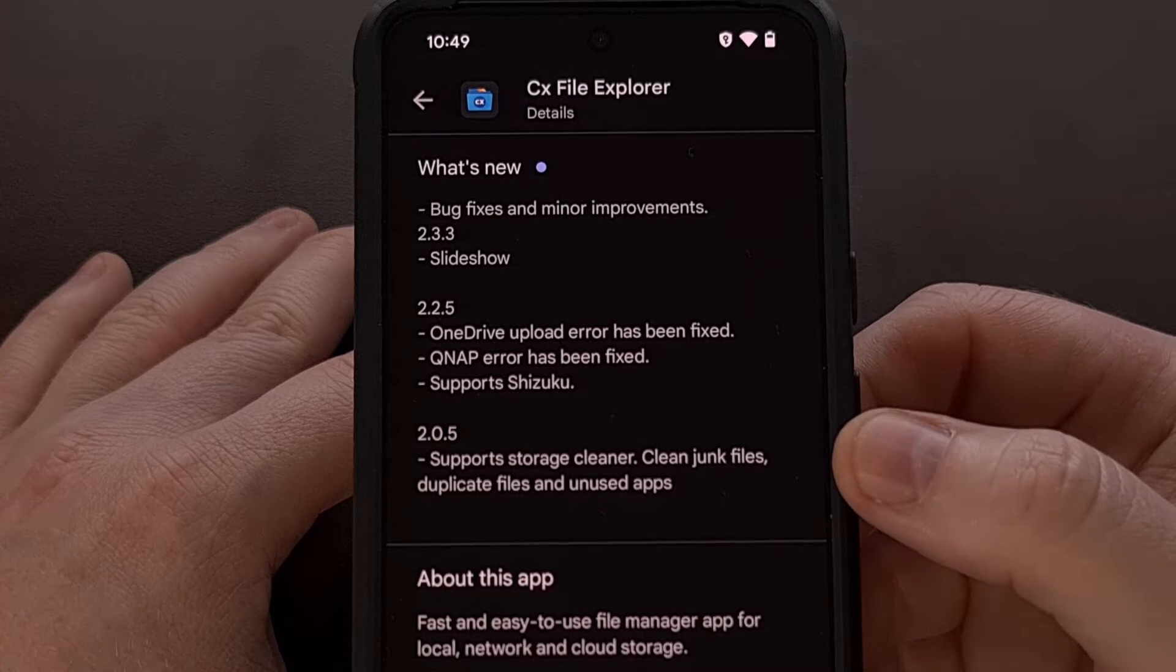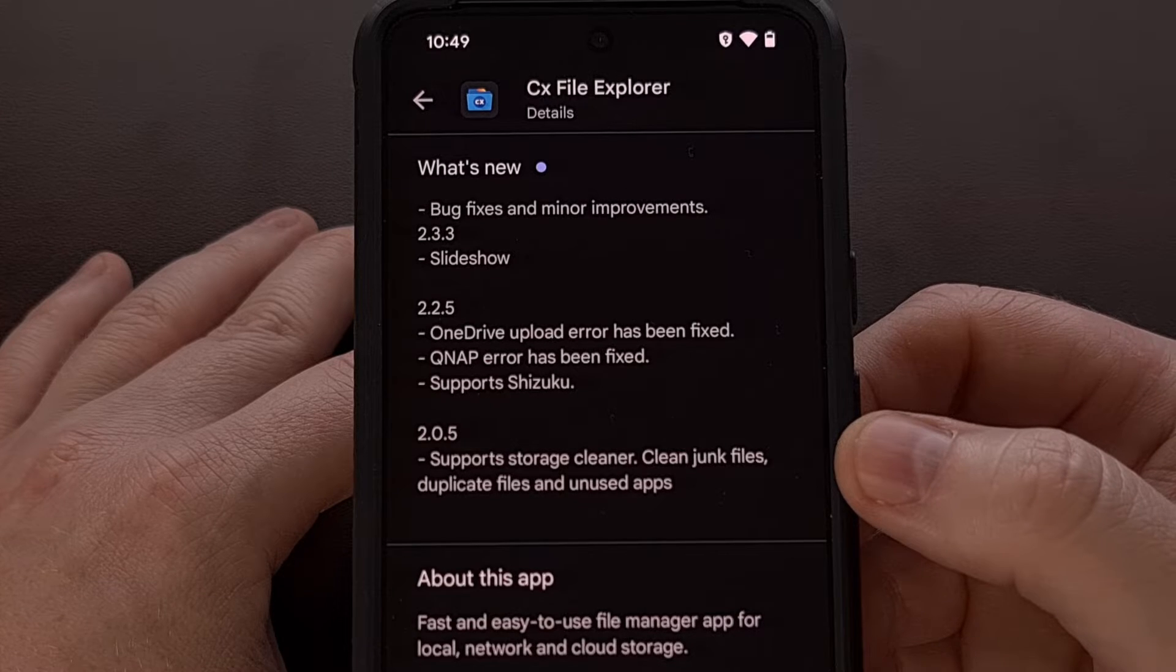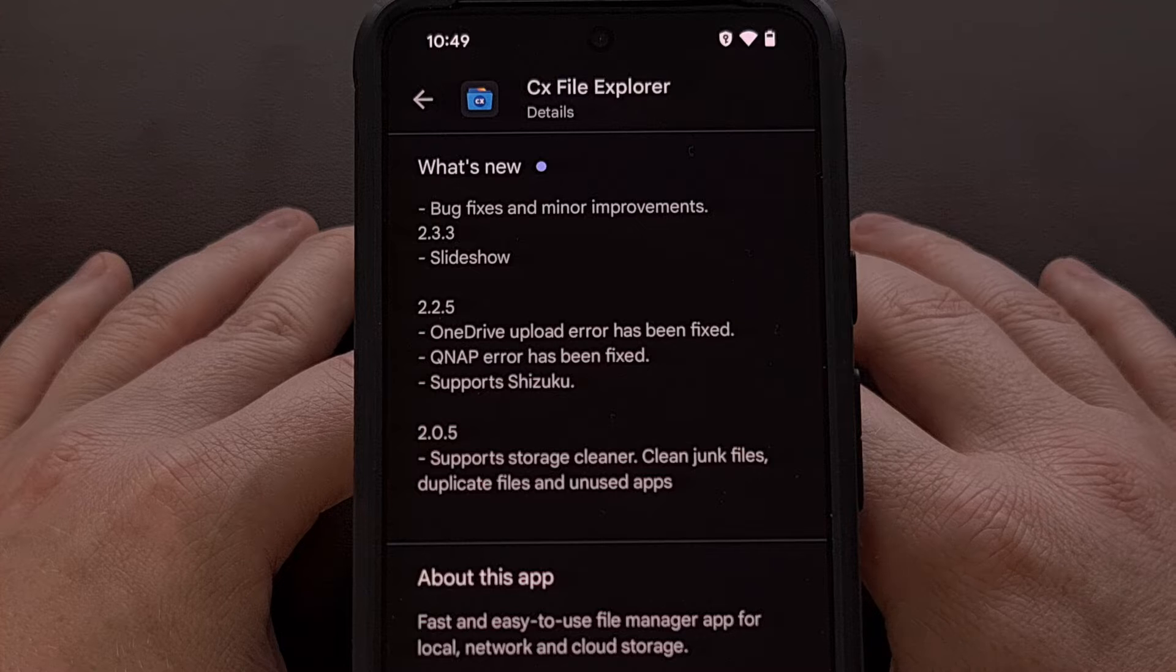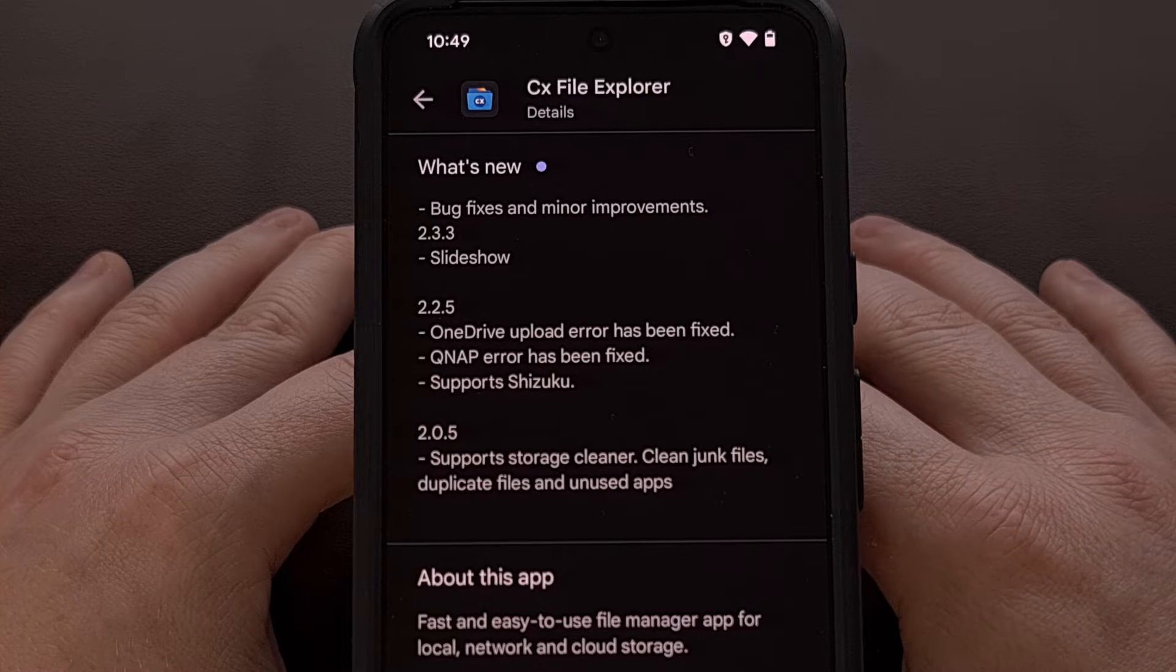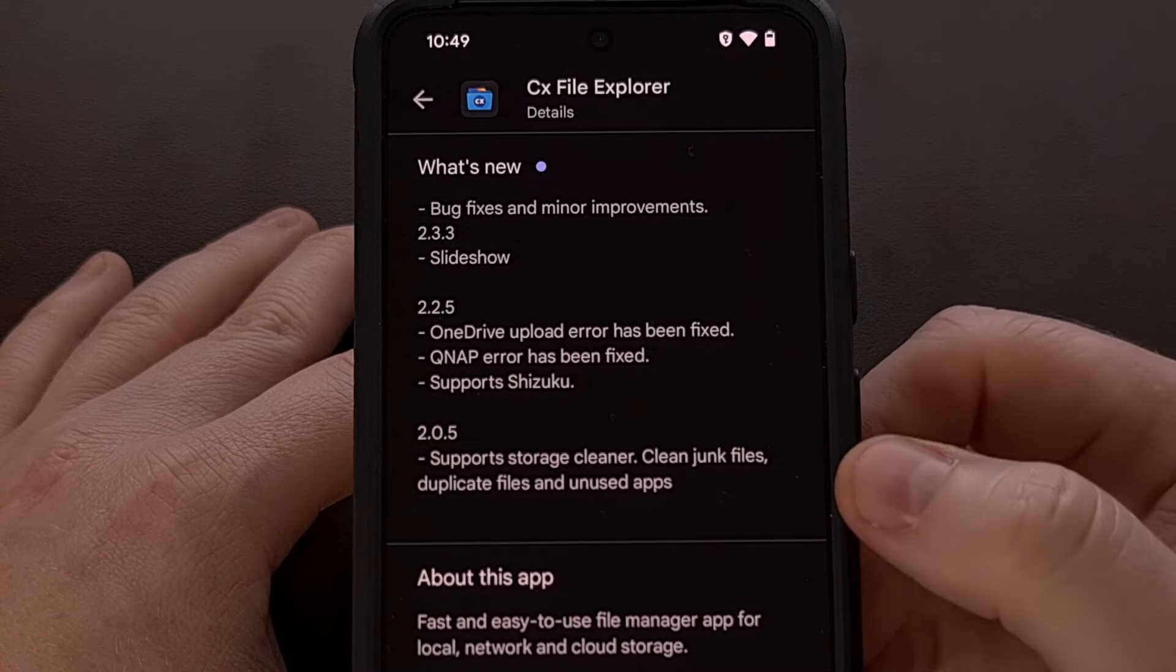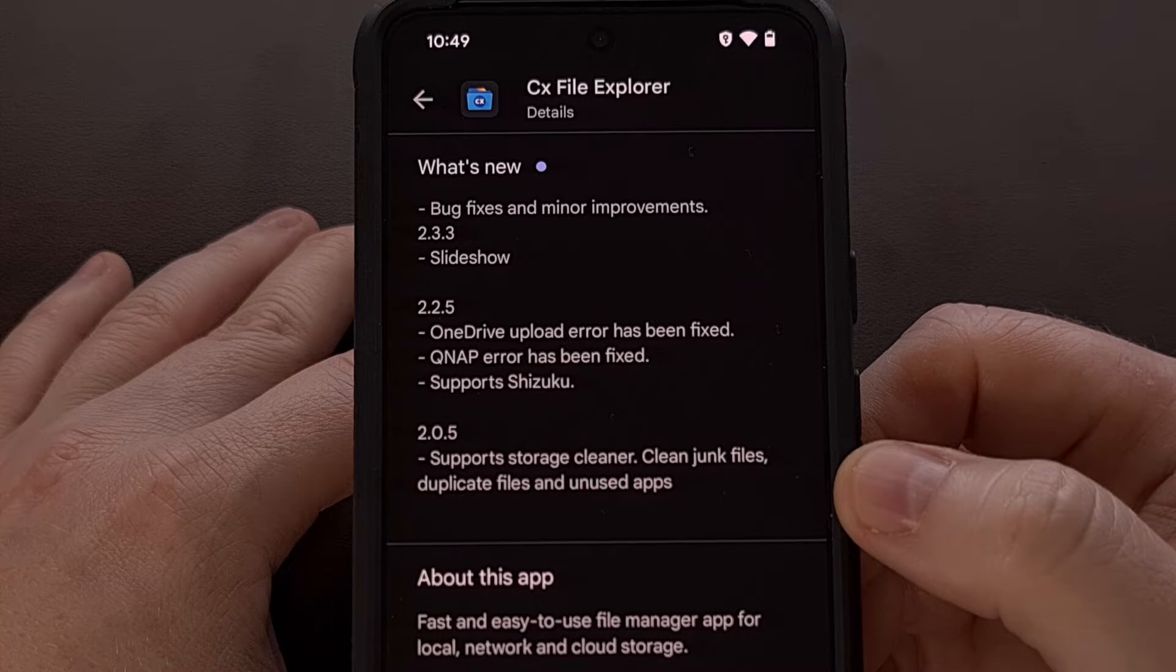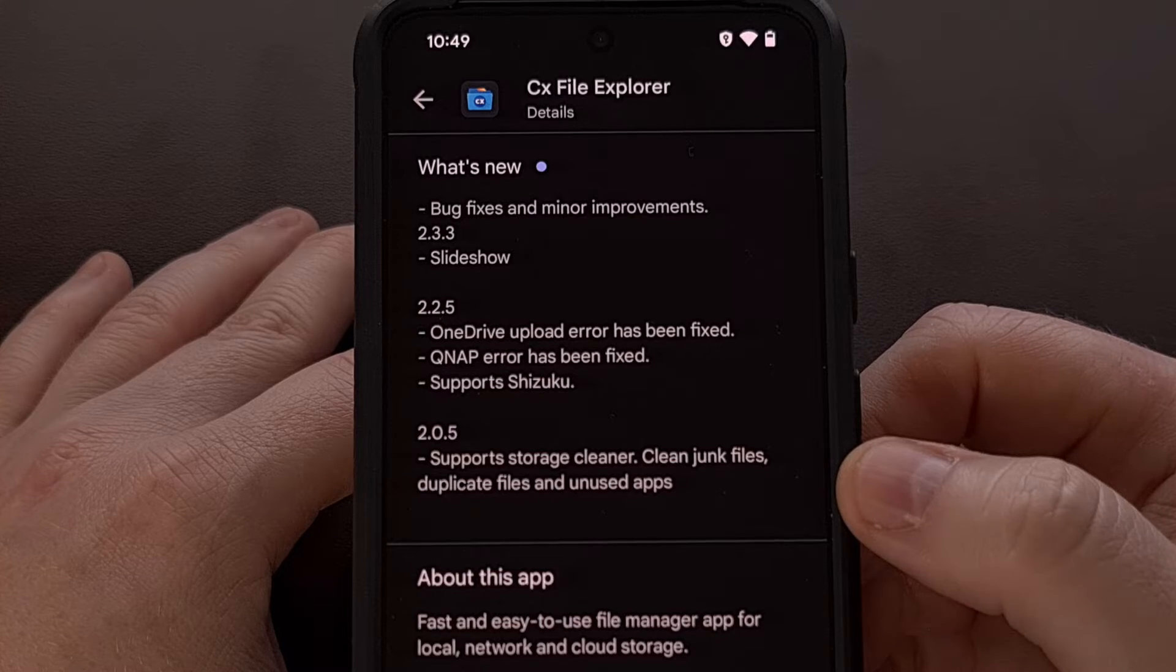This is free from the Google Play Store, so I'll be sure to have this linked down below as well. Although it's probably best to unlock your private space, tap on that install button, and then just do a search for CX File Explorer.